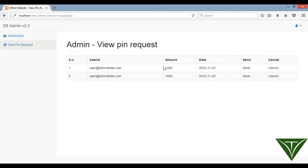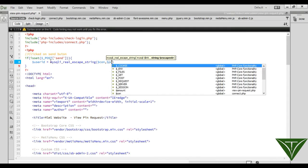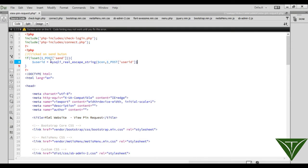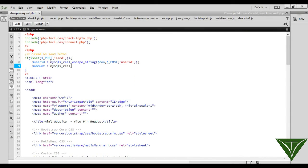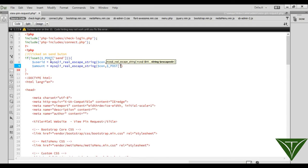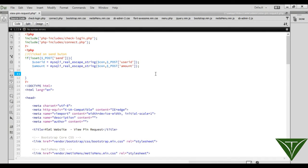When admin clicks send, we will get the user_ID and amount. We use mysqli_real_escape_string with the connection to get the user_ID from POST, and similarly we get the amount from POST.